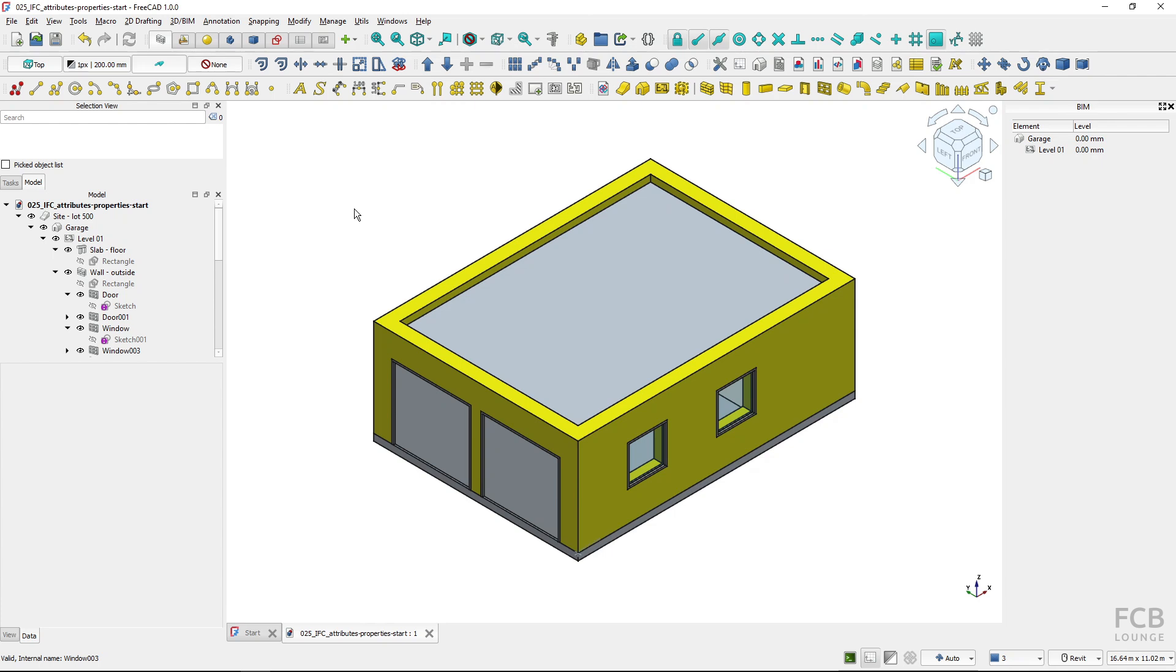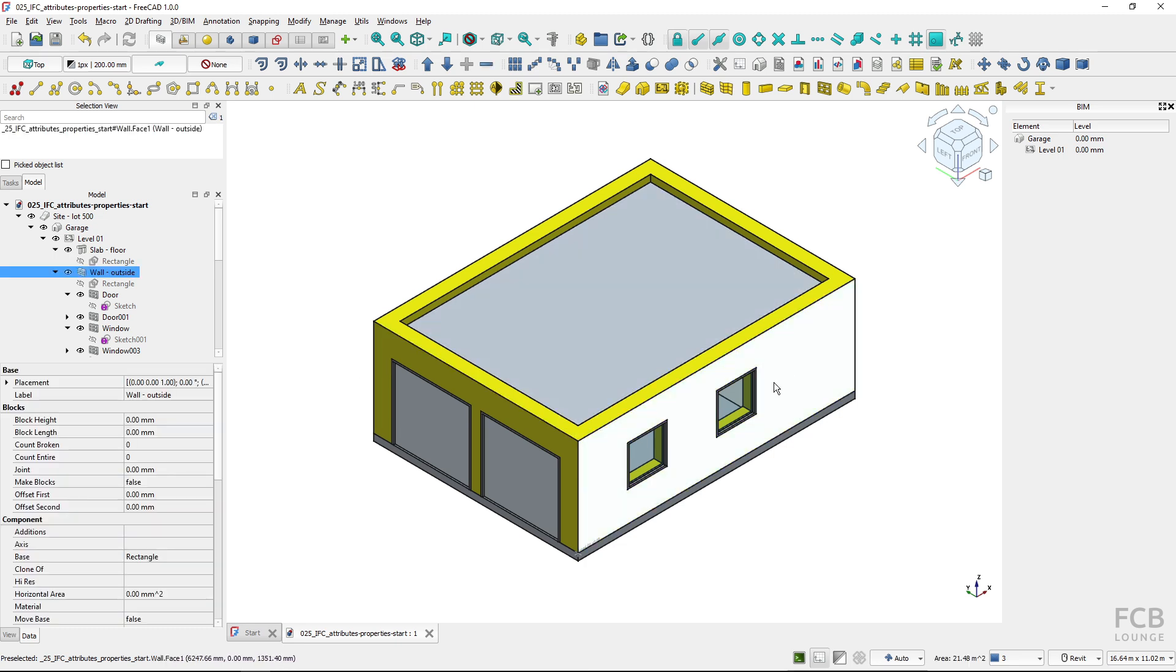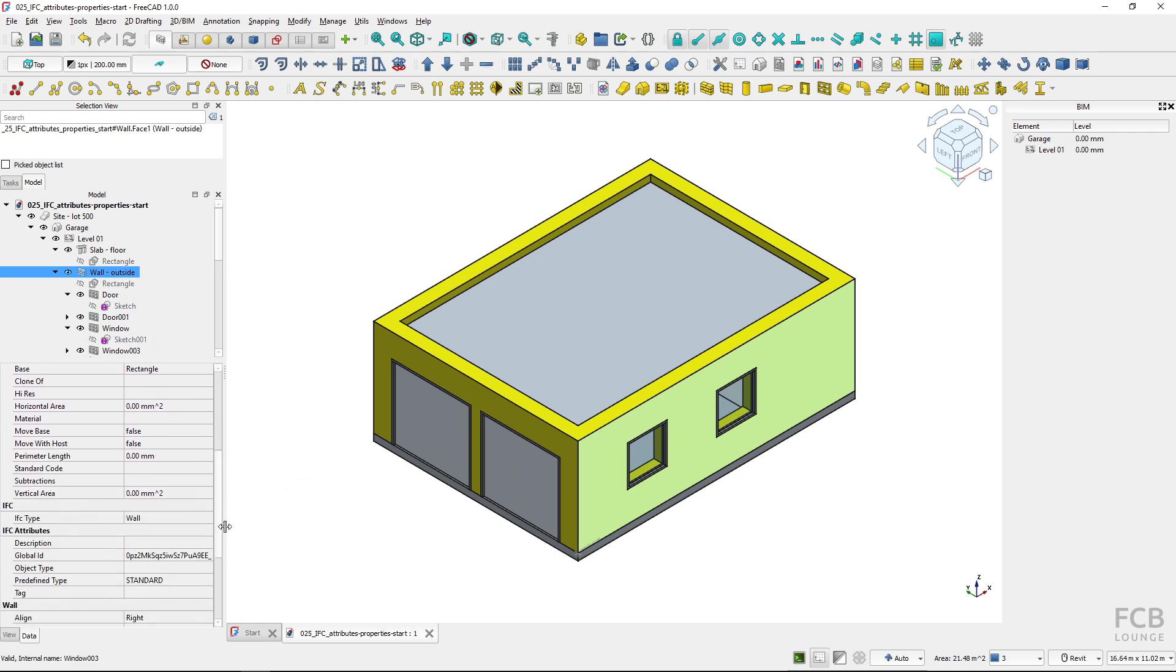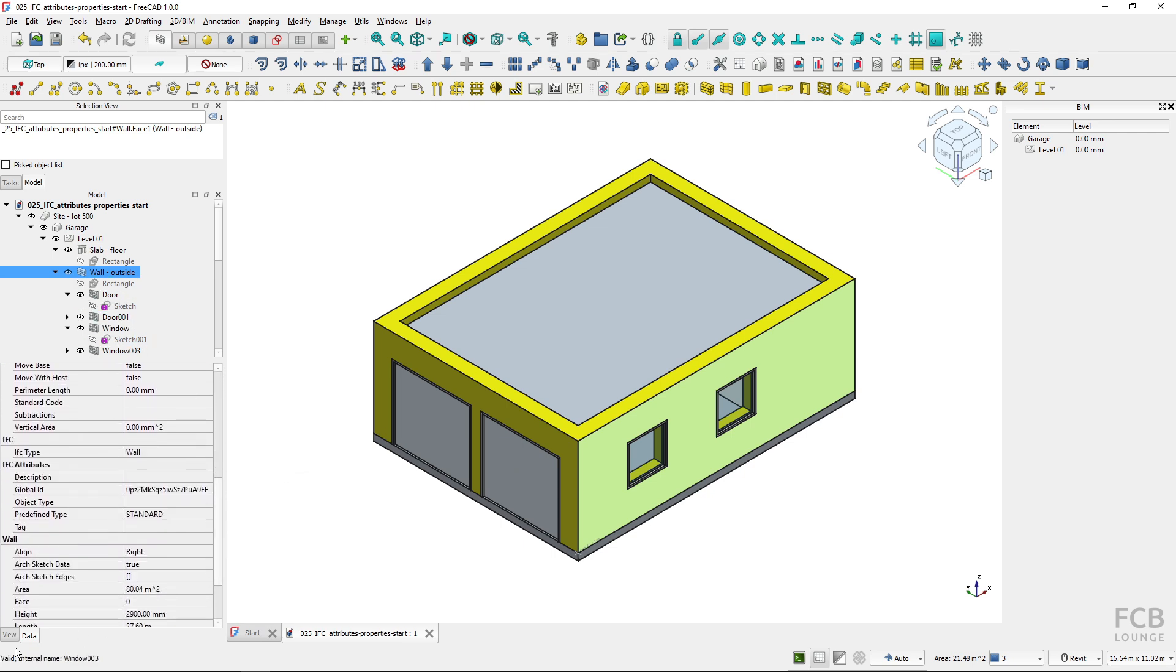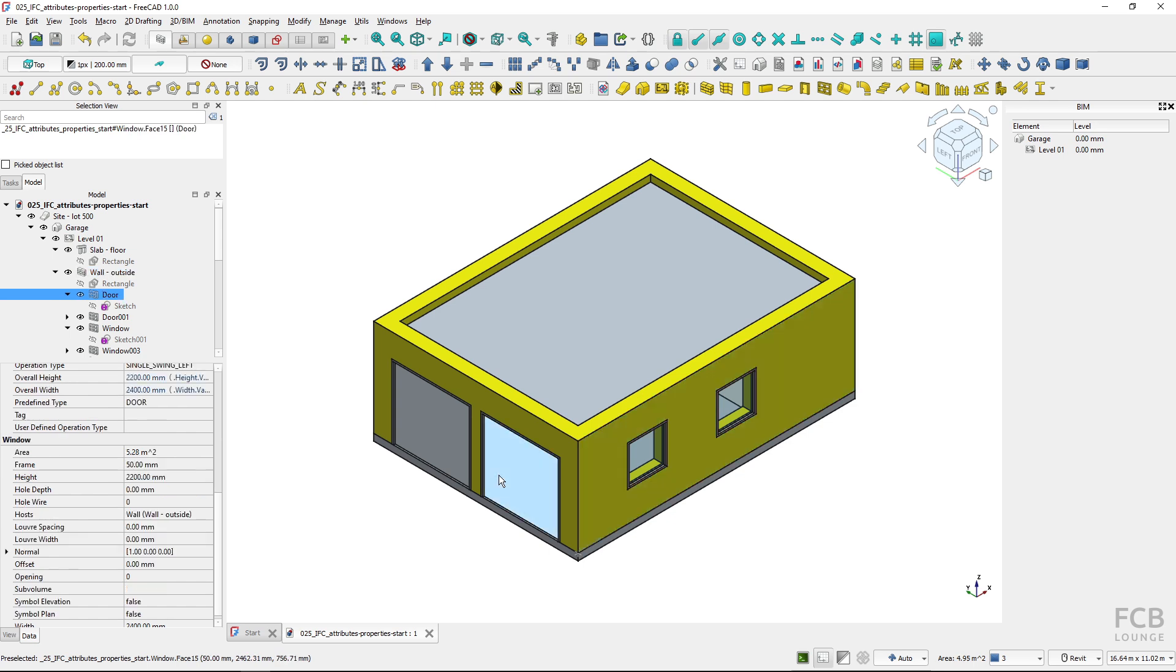Here I have a sample project in FreeCAD and each BIM object which is created in FreeCAD has automatically IFC attributes assigned to it. If I select this wall and I drag down in the data properties, you can see the IFC class is wall and these are the attributes that come from the IFC schema. You can see that if I select, for instance, this door,